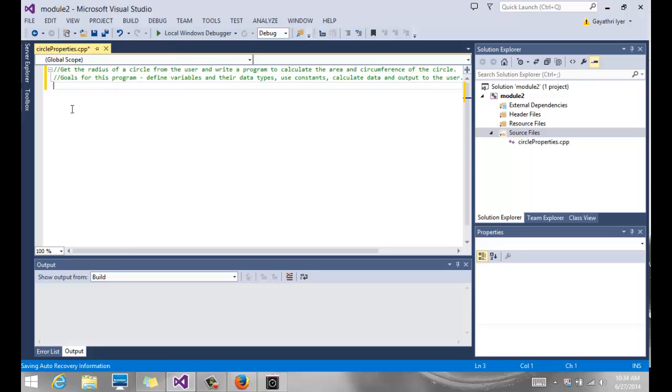We want to be able to, if you read up here, get the radius of a circle from the user and write a program to calculate the area and circumference of the circle. That's what we need to do.